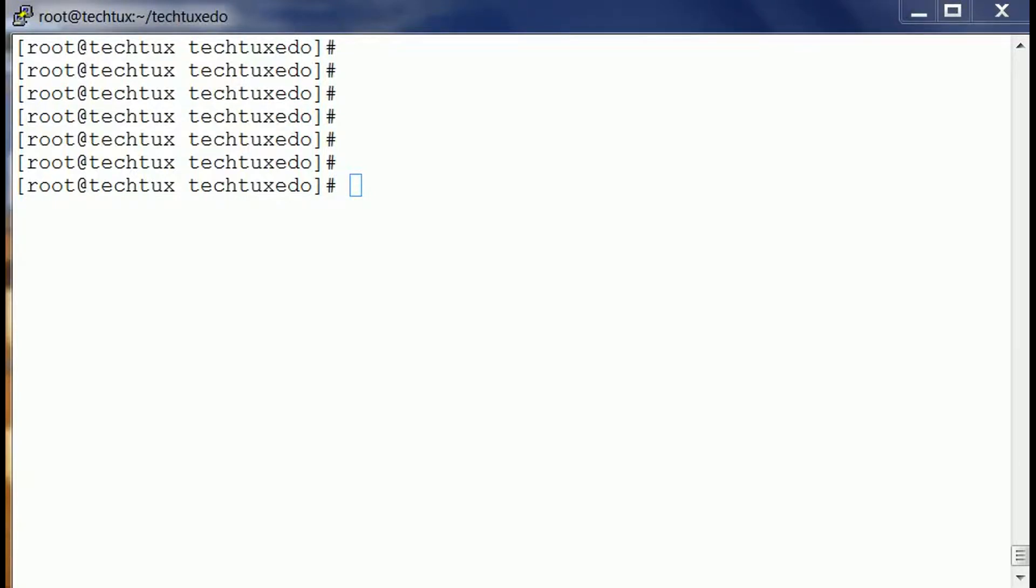That is no user will be able to delete that file, not even root. It's a good trick if you have a file and you want it to be secure or you want that file to be un-deletable. This is the way to do it.